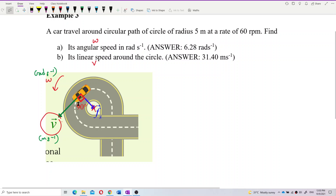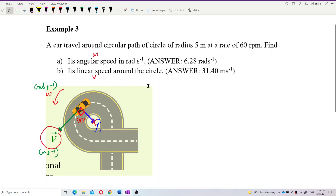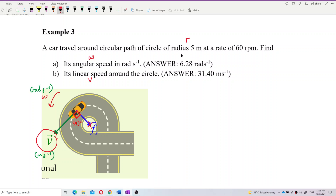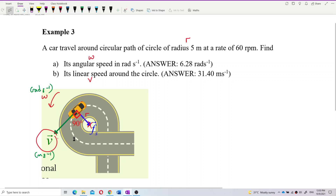So, what do we have? We have the radius of the circle, R, which is how far the car is from the center. The radius of the circular path is 5 meters. At the rate of 60 revolutions per minute — that is actually the frequency.